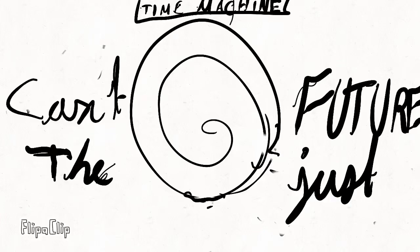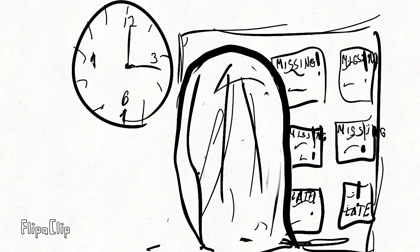Can't the future just wait? Can't the deadlines come fashionably late? I could push every goal back, take control back if they'd roll back the rate at which time starts to fly.